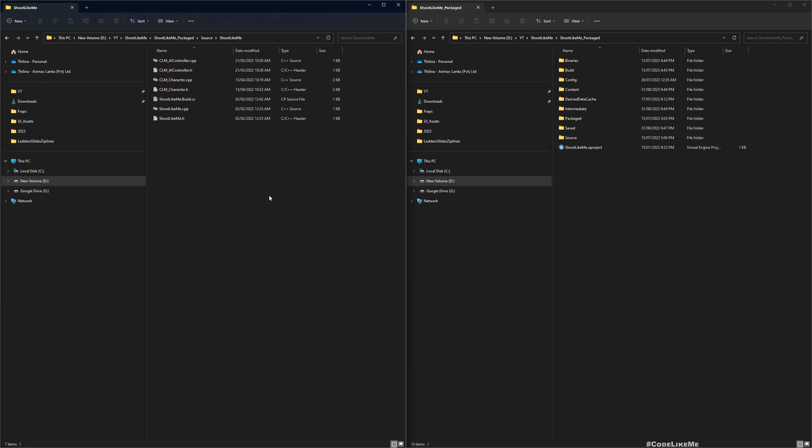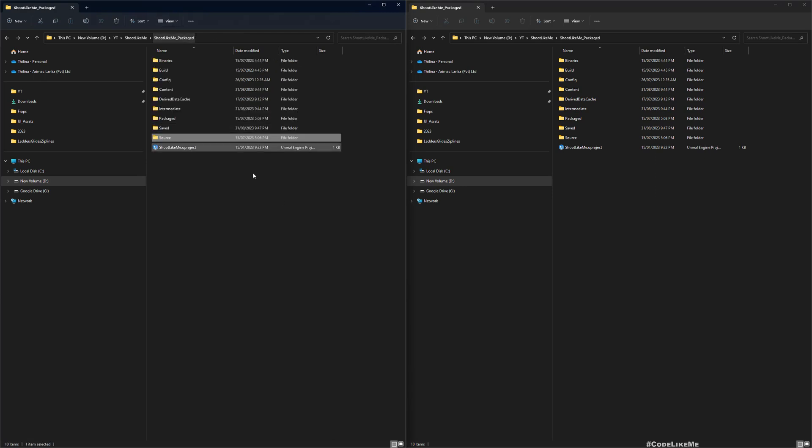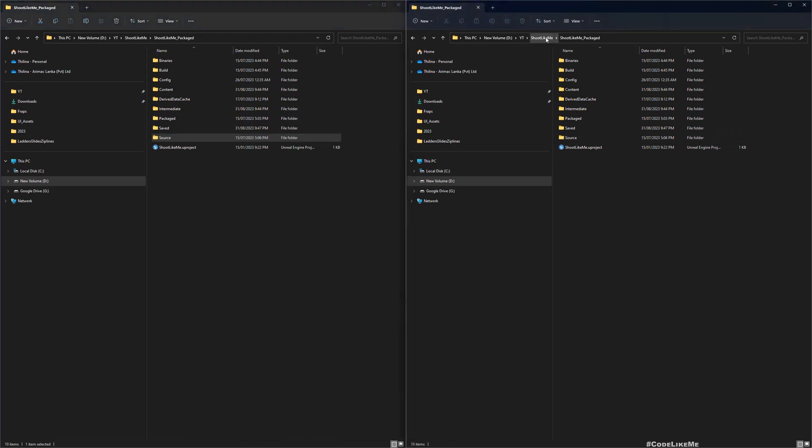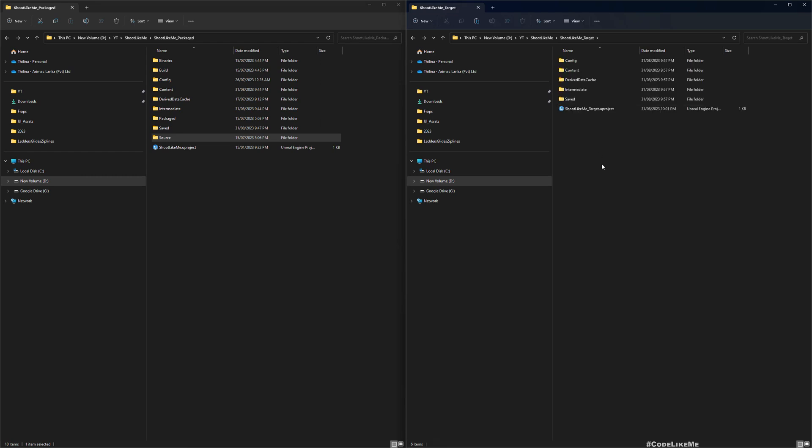And then copy this source folder into here. Okay now.